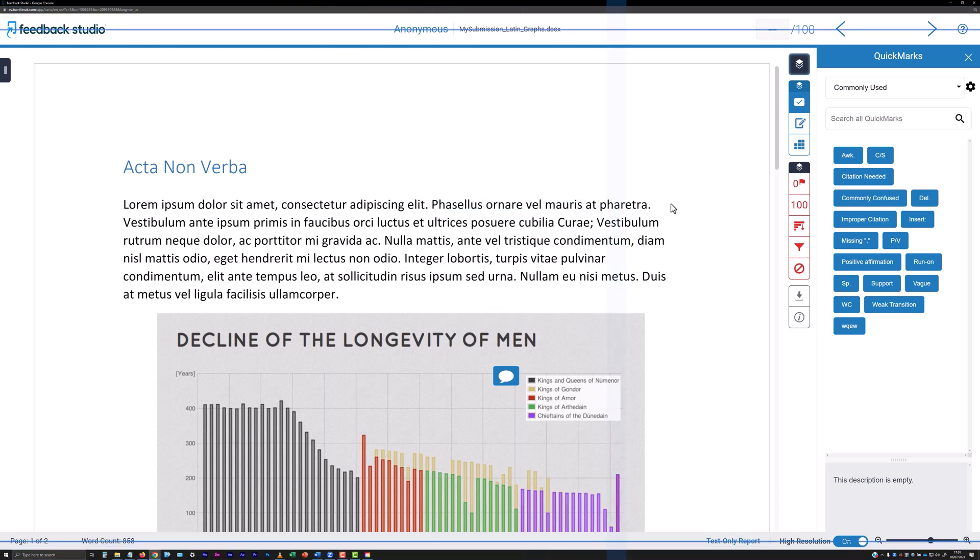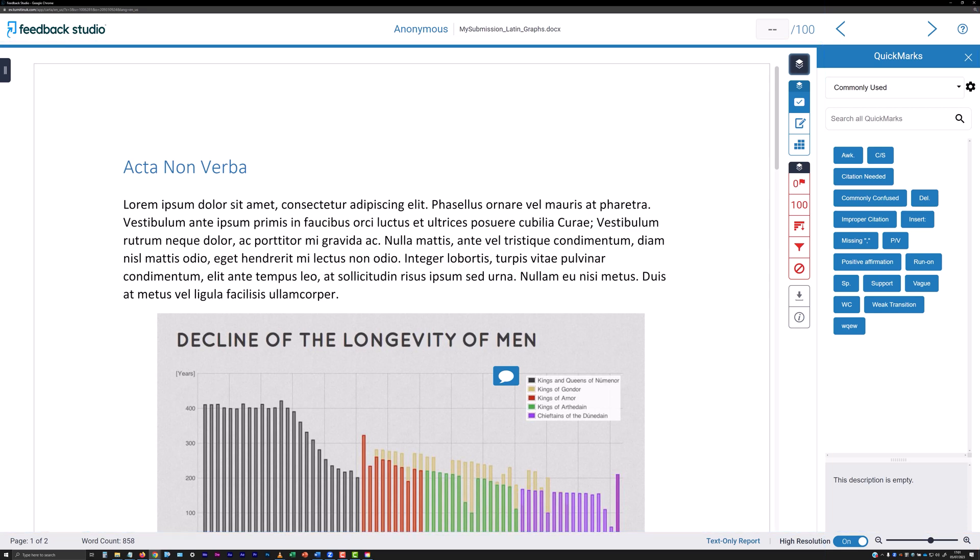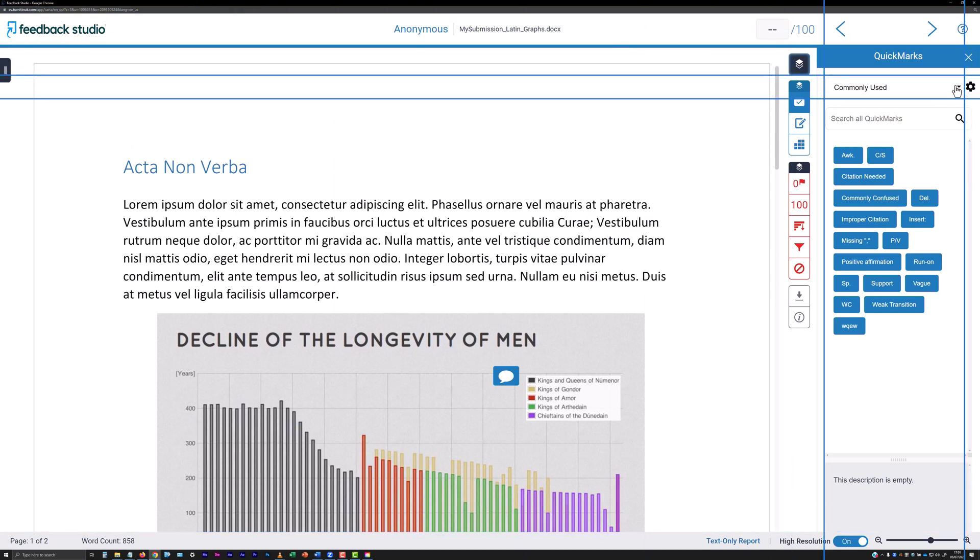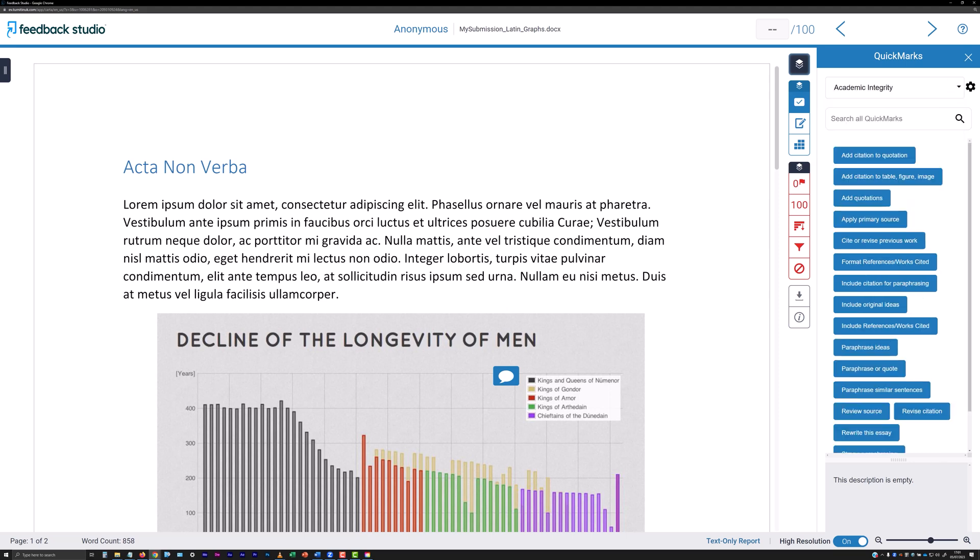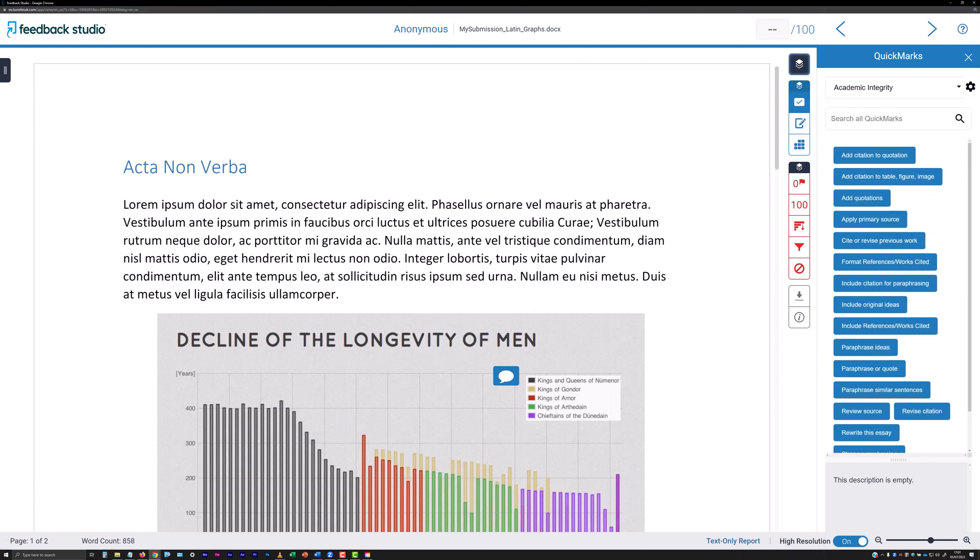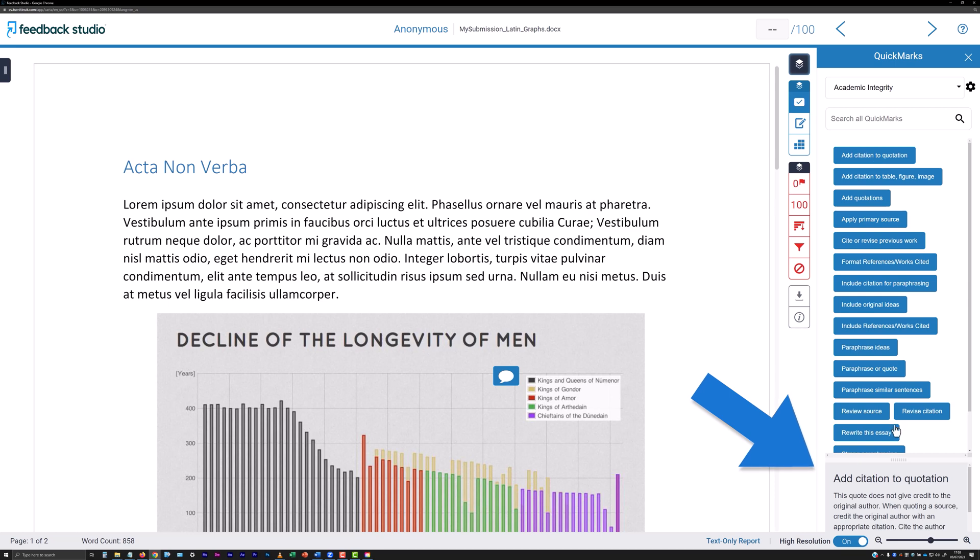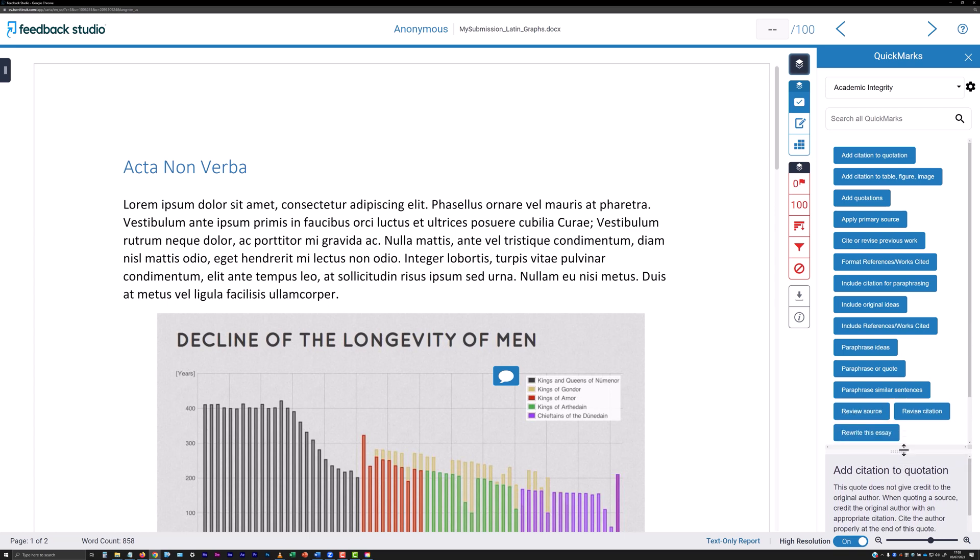When viewed in the right hand column, you can filter quick marks by category using the dropdown at the top of the panel. And you can search the quick marks available using the search field below this. Click on one of the displayed quick marks to see the full text of the comment displayed at the bottom of the quick marks panel. You can bias the amount of space given to the list of quick marks and the description field by dragging on the dividing line between the two.